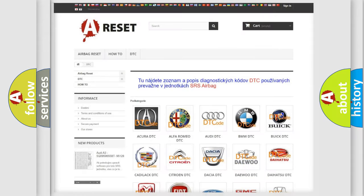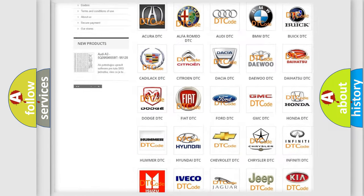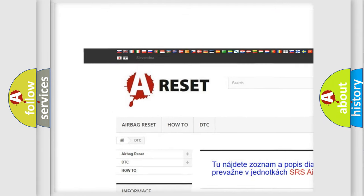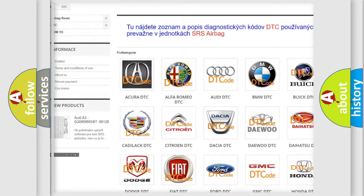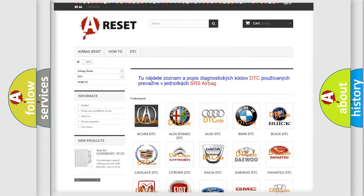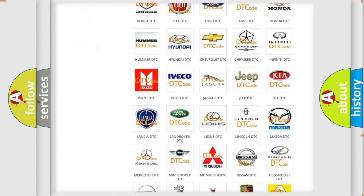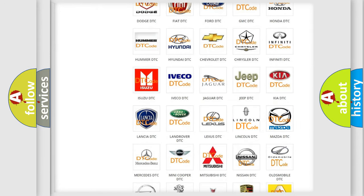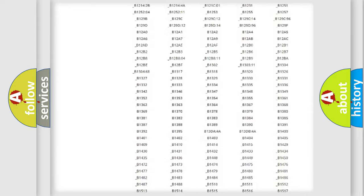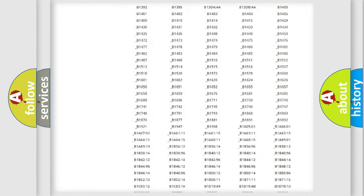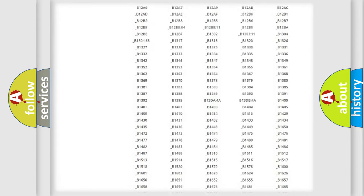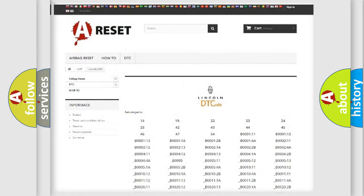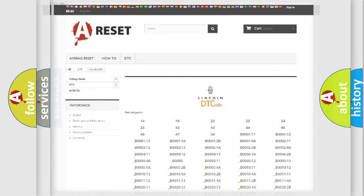Our website airbagreset.sk produces useful videos for you. You do not have to go through the OBD2 protocol anymore to know how to troubleshoot any car breakdown. You will find all the diagnostic codes that can be diagnosed in Lincoln vehicles, and also many other useful things.